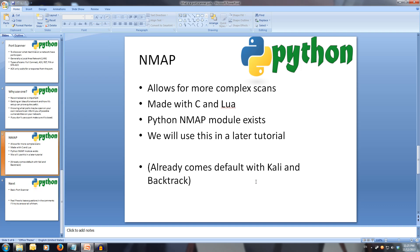Then there's nmap. nmap is a great tool — it allows for all sorts of different network scans and runs great. While nmap was written in C and Lua, it outputs XML, so people have been nice enough to make a Python module to take advantage of that. In a later tutorial, we'll install nmap and the module for Python and make more efficient and hard-to-detect port scanners using the SYN ACK method. Note: if you're already running something like Kali or Backtrack, you will already have nmap installed.